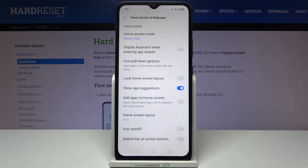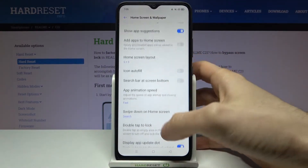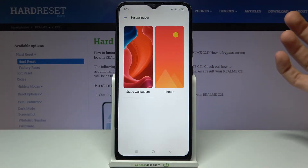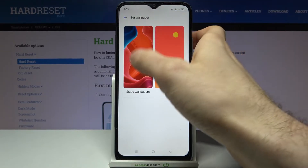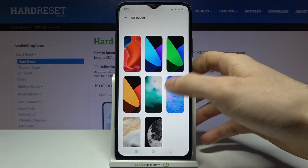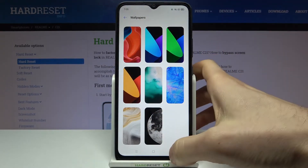Then tap Set Wallpaper. You have to select if you want to set one of the preset pre-installed wallpapers on this device,